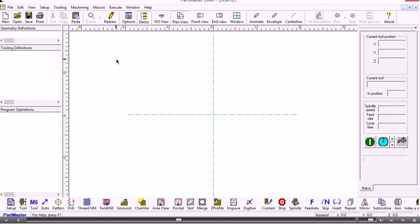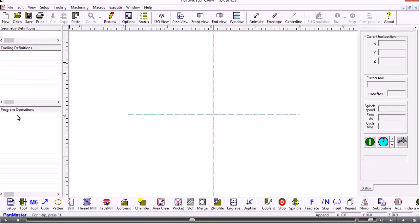Down the left hand side we see three windows. The first one will show us any contours and patterns that are part of the geometry. Tooling definitions are shown here and program operations are shown here.